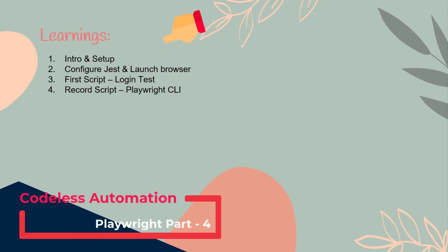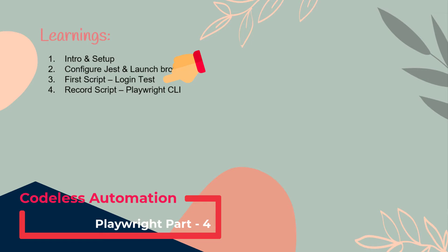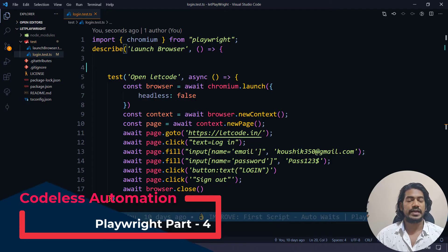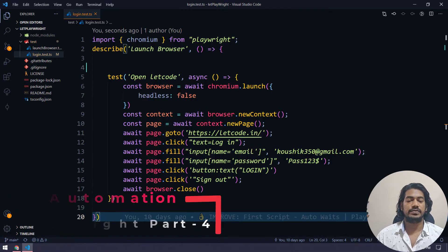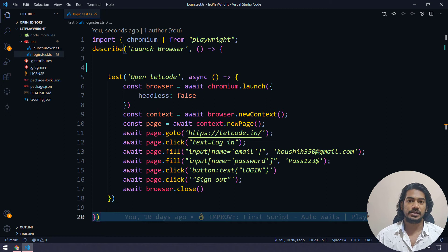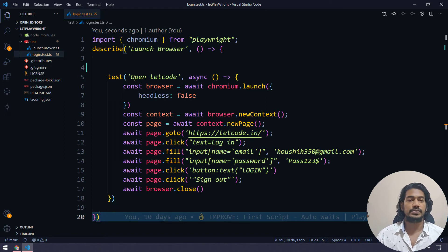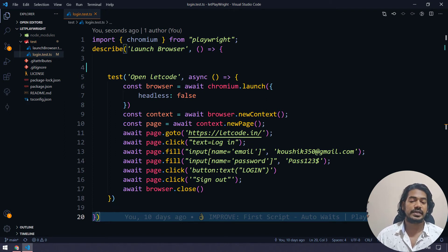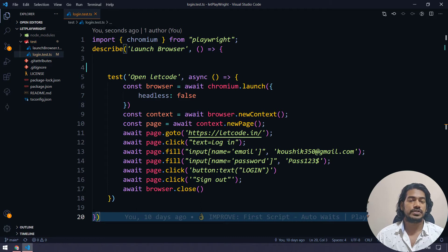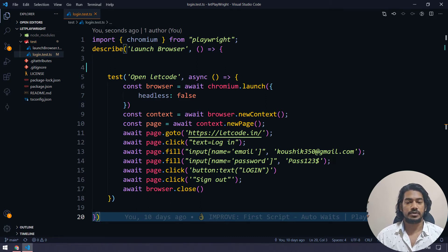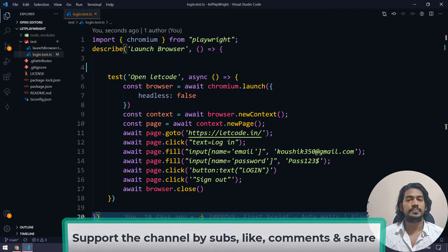Hey guys, in our previous video, we discussed how to write a login test script using Playwright, where we identify each and every element, then use the fill method to type something, the click method to do the click action, and we use the function goto to navigate to a particular page, right?